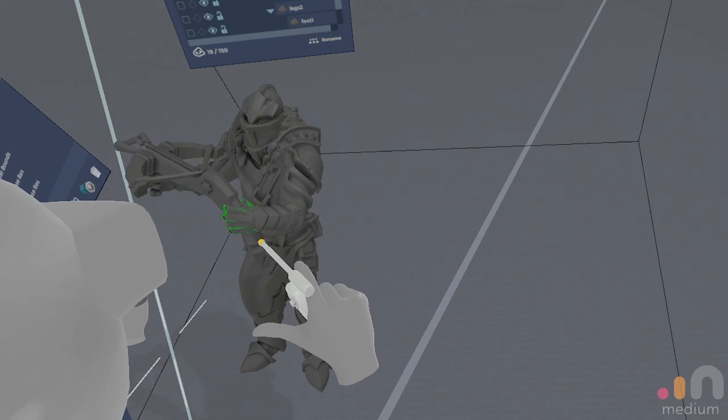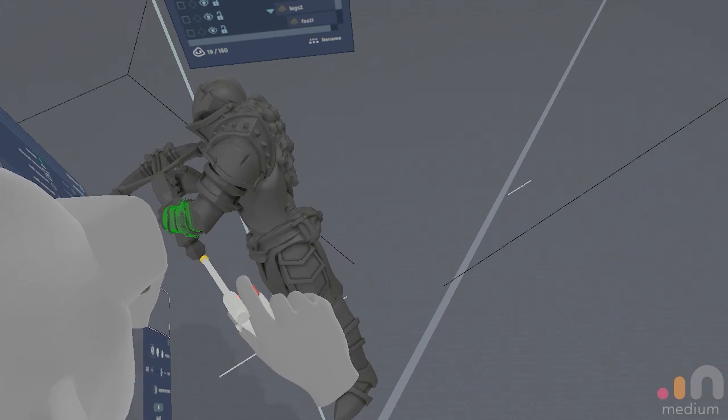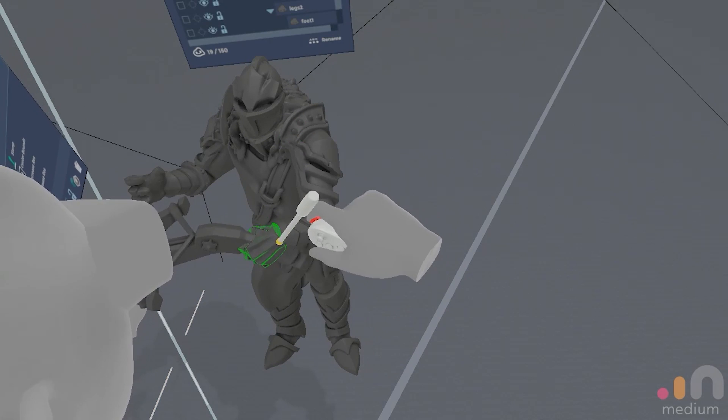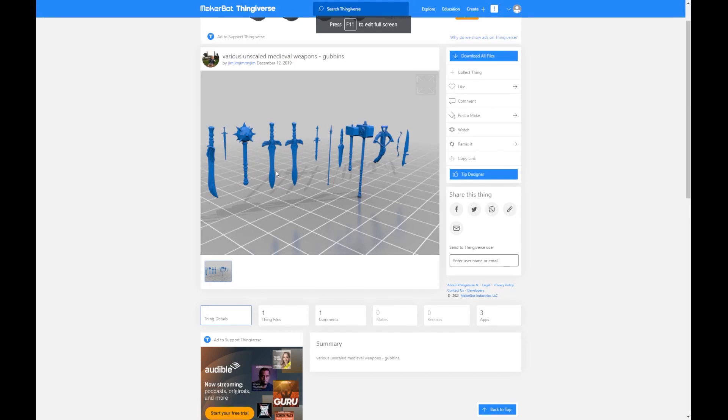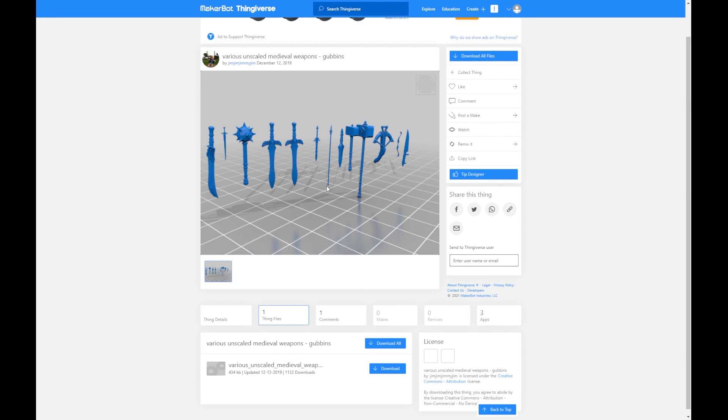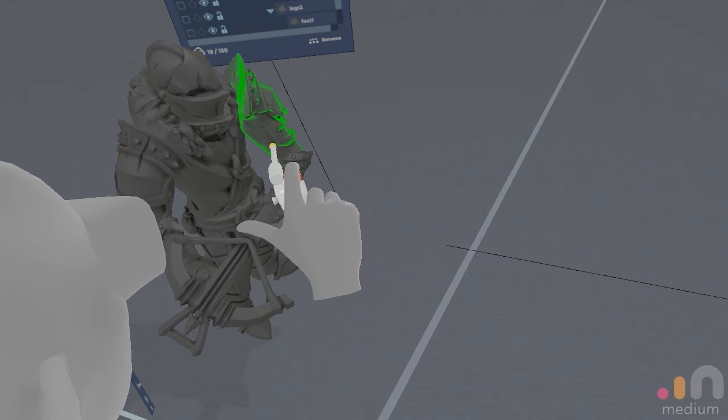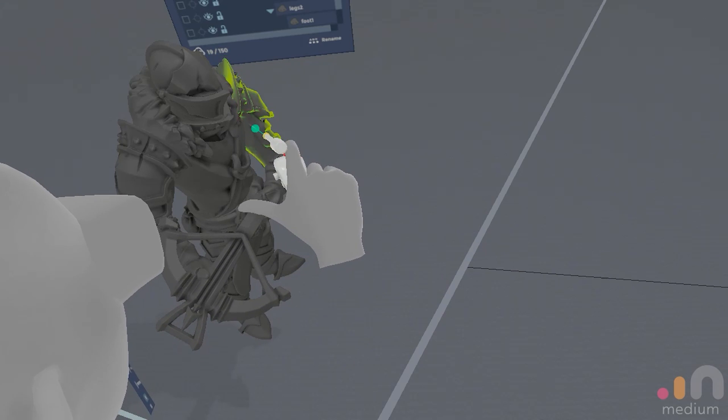Browsing Thingiverse or My Mini Factory, you can usually find lots of different weapons and shields for kitbashing as well. Here's one with a good selection of different weapons. I'll link it in the description as well. Once we have all these parts, it's time to come up with some poses.